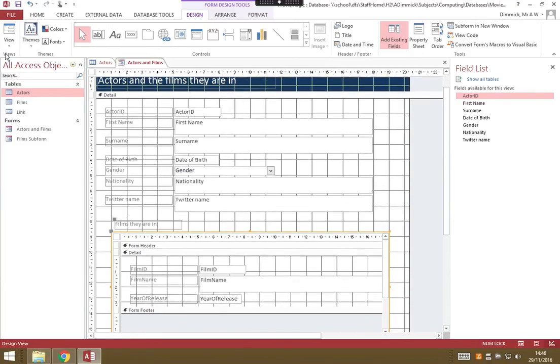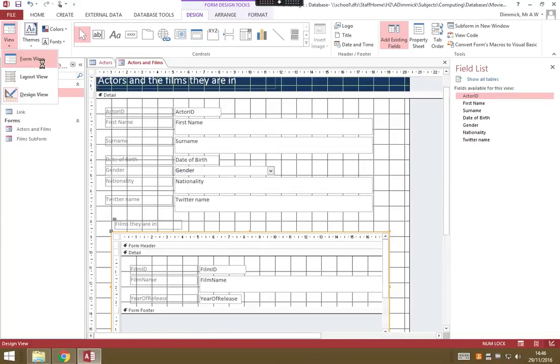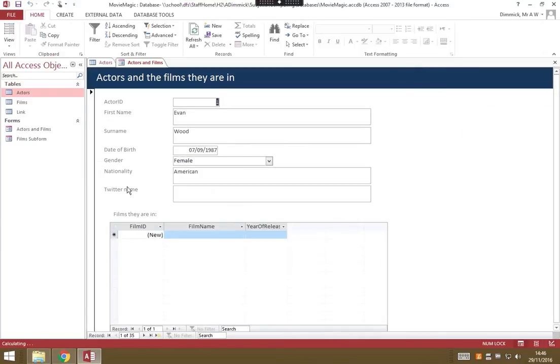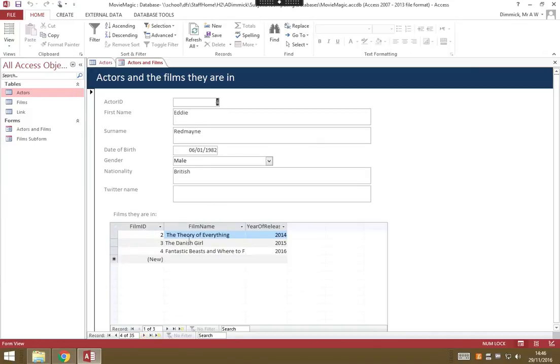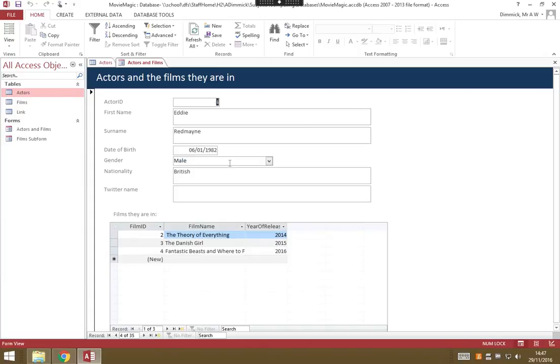Now if you go back to your Form view, you can see that looks a bit neater. Let's go through again to Eddie Redmayne, there's his Films They Are In and our information about him. We could have changed all sorts of aspects. We could change how bold or how strong all of these boxes are, make these boxes smaller so they don't use up quite as much width, put it into columns, moved them around. That's entirely up to you how you want to design your form.